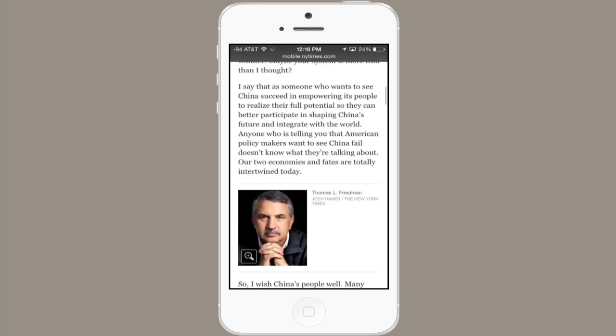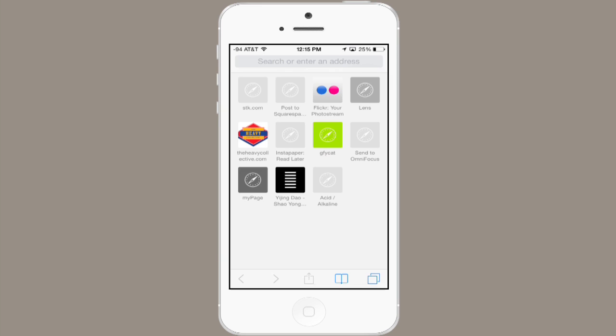Hi, I'm Skyler. This is going to be a quick overview of how to use Safari on an iPod Touch, iPhone, iPad, any iOS device, specifically iOS 7.